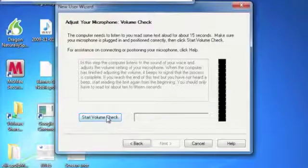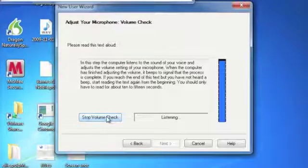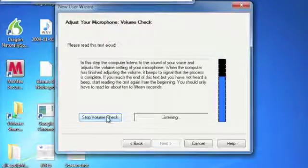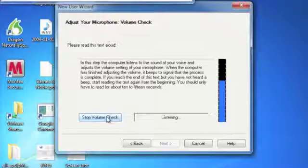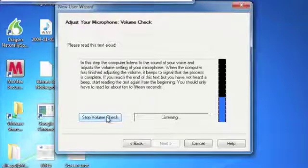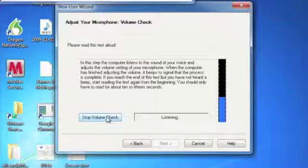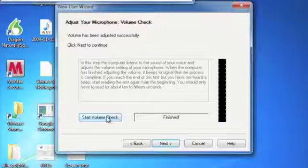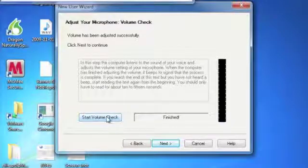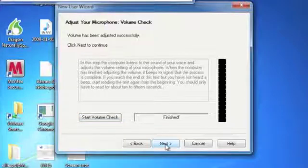You're going to want to check the volume. In this step, the computer listens to the sound of your voice and adjusts the volume setting of your microphone. When the computer has finished adjusting the volume, it beeps to signal that the process is complete. If you reach the end of this text, but you have not heard a beep, start reading the text again from the beginning. You should only have to read for about 10 to 15 seconds. In that case, it took far longer. It's hit or miss with how long it takes. You just keep reading until it beeps.